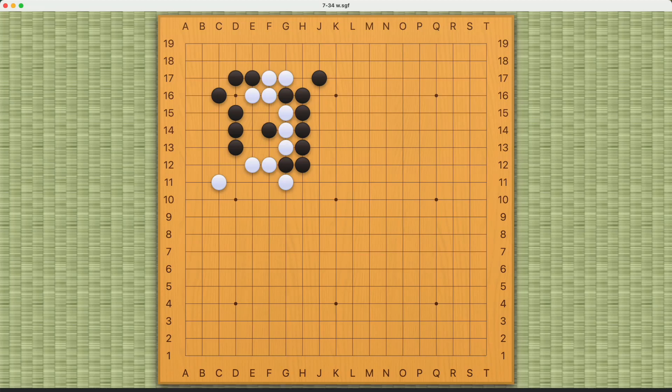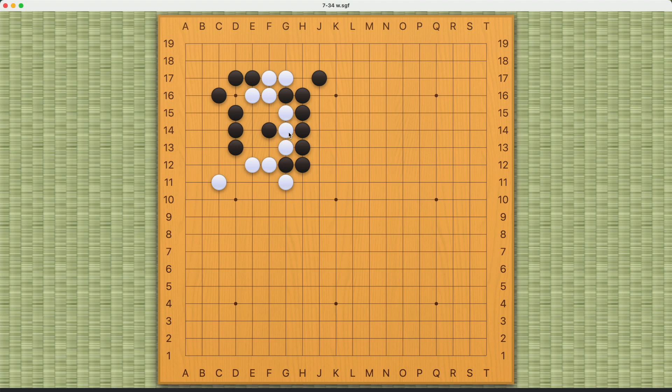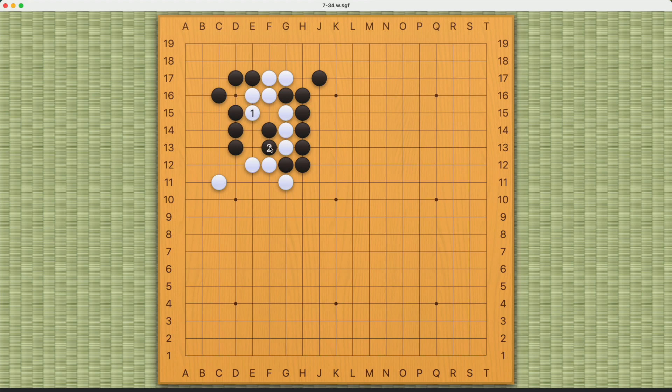This is a connection challenge for White. White's goal is to connect everything, and White really doesn't have a lot of choices. If White connects here, Black can cut and White fails. White plays here, Black can still cut and White still fails. This pattern in a way is symmetrical.